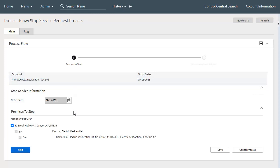After the call center agent populates a stop date, the panel displays the various services for the account that are eligible to be stopped. Some services may be checked or selected by default to be stopped while others may not be. The services at the premise and context are selected to be stopped by default. Non-premise based services with a characteristic premise matching the premise and context may also be selected to be stopped by default. Other premises and non-premise based services for the account are not selected to be stopped by default. The call center agent can then select or deselect services to be stopped to override any default selections.